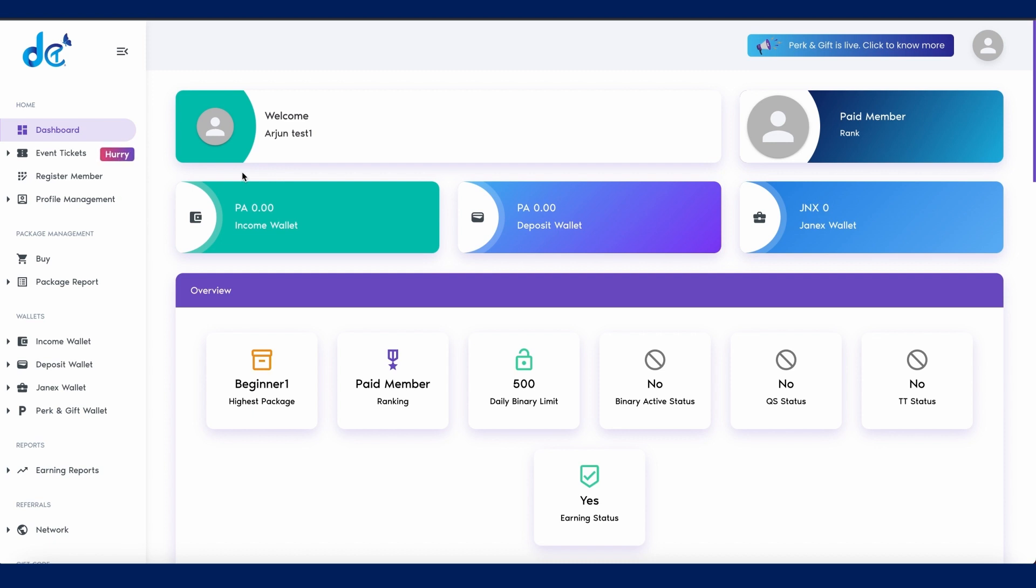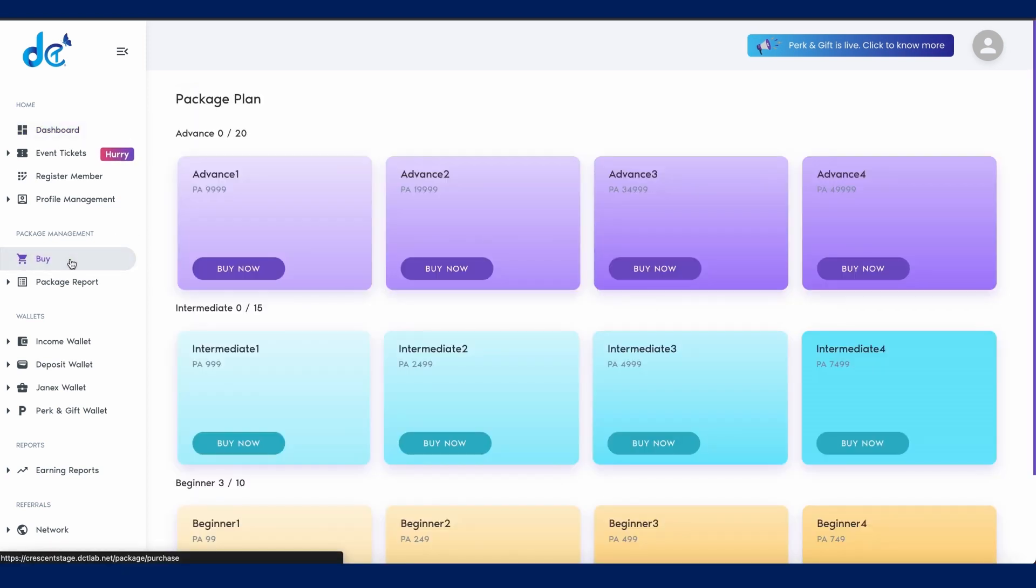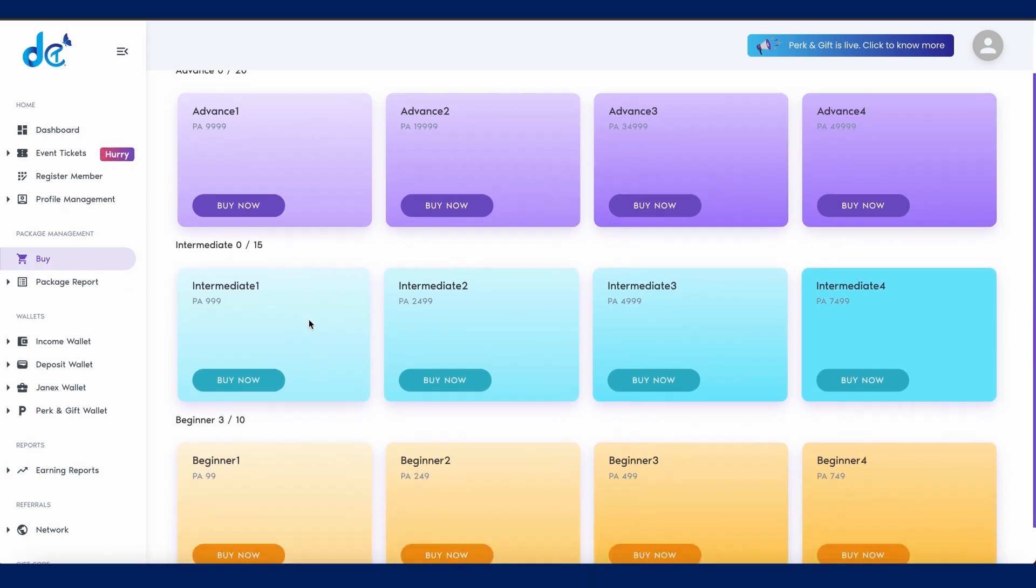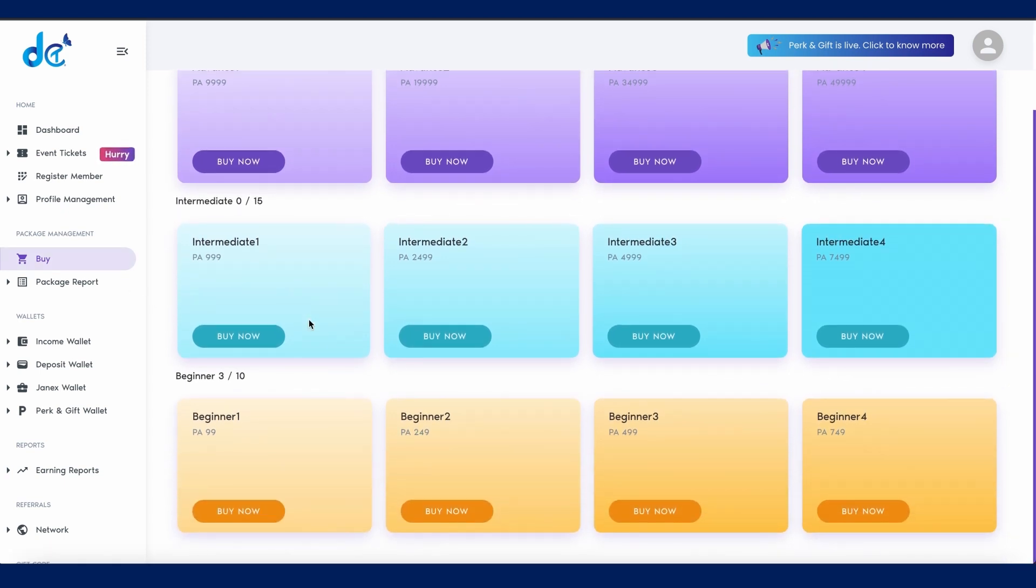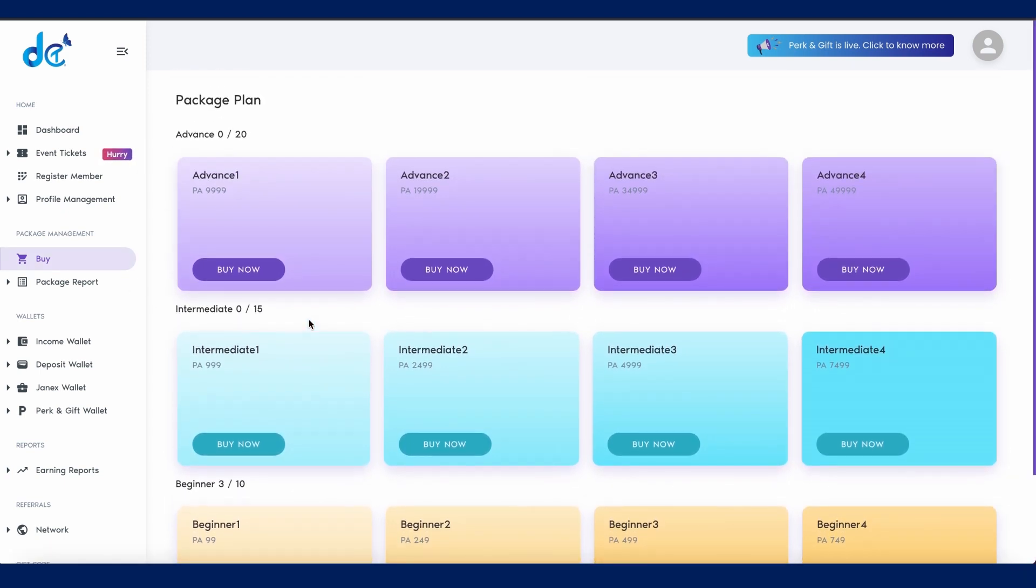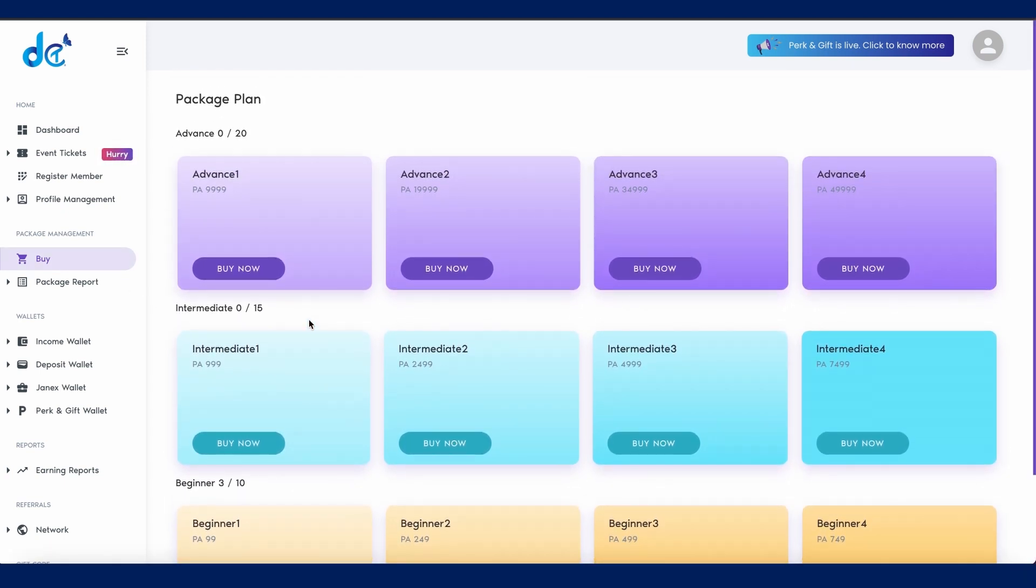Let's get started. First, log into your DCT dashboard. Once you're in, click on the buy button on the side menu. This will take you to the purchase page. Next, select the DCT educational package you want to buy.